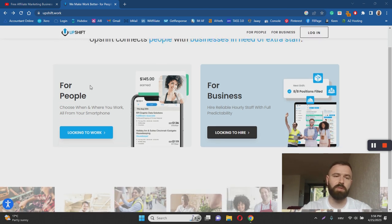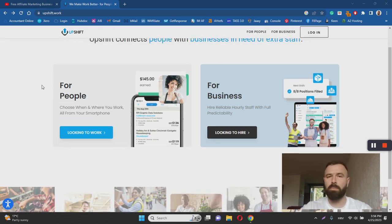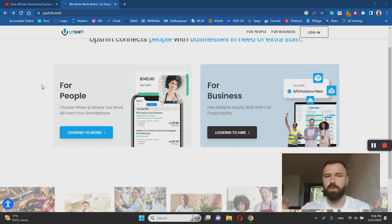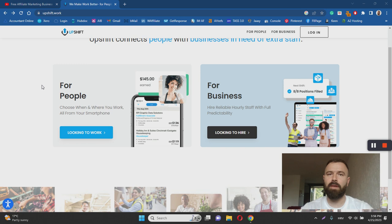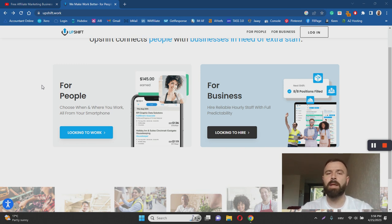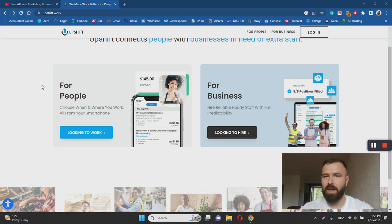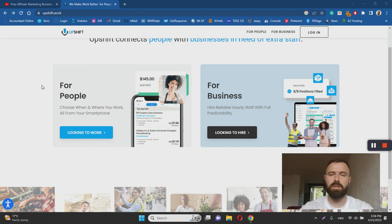a legit way to do so. First of all, the company itself and the website has been active since 2016, which is the first green flag or a good sign that Upshift is legit. Usually these companies get up and then disappear if they are a scam very fast, but in this case Upshift is still